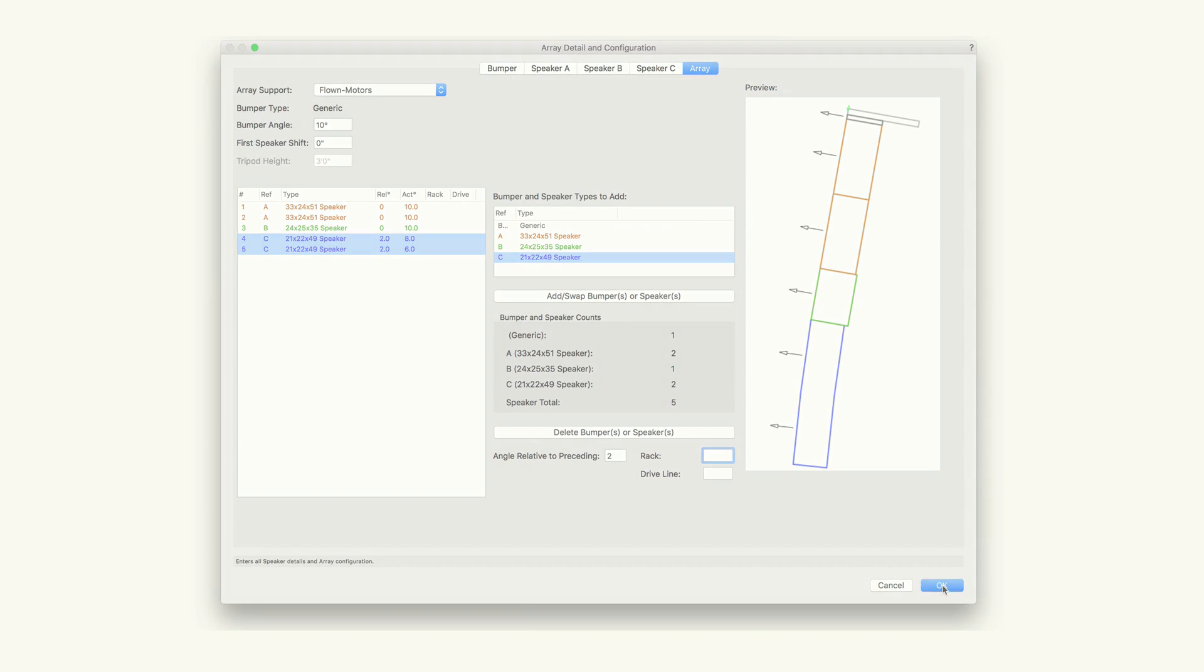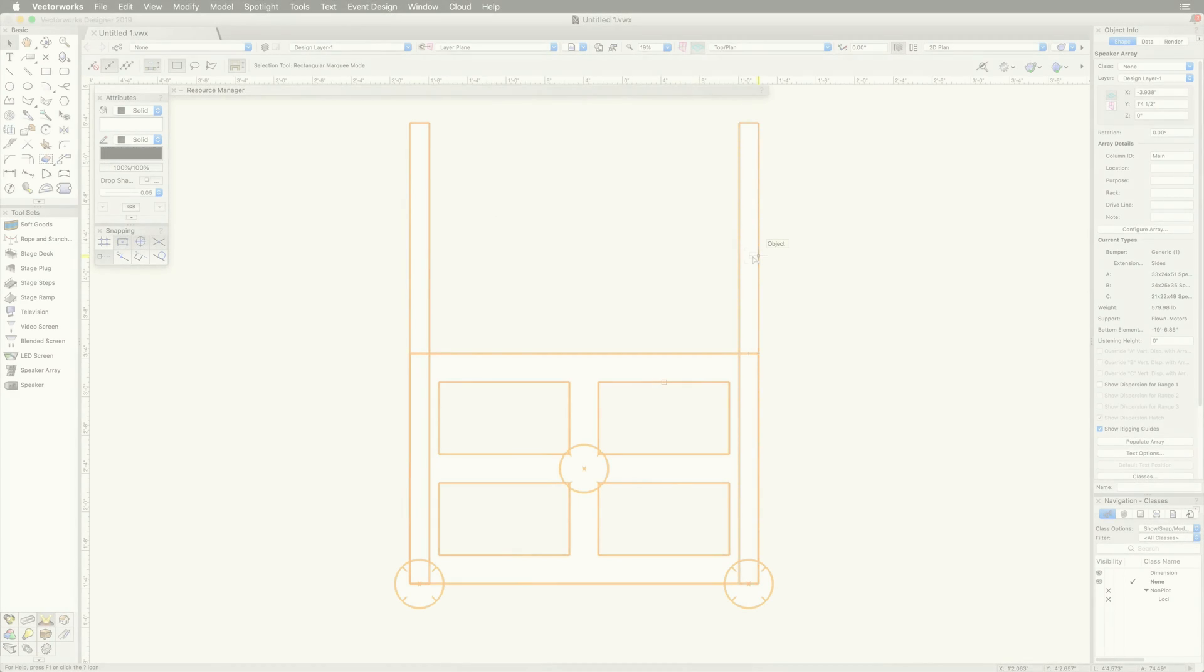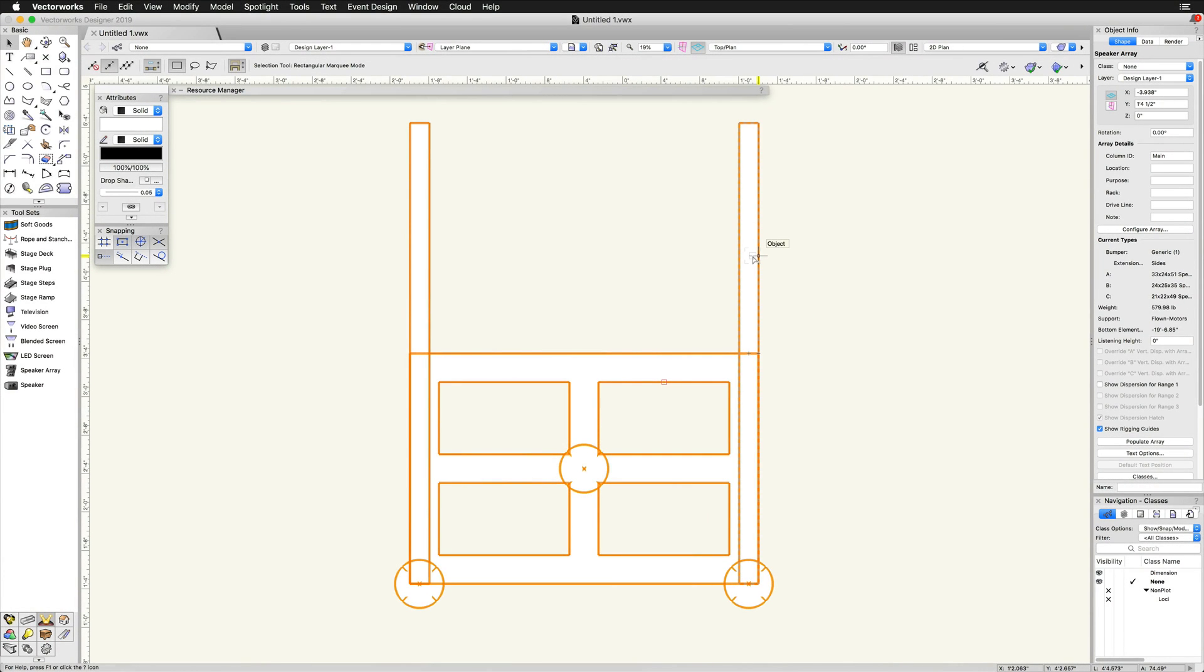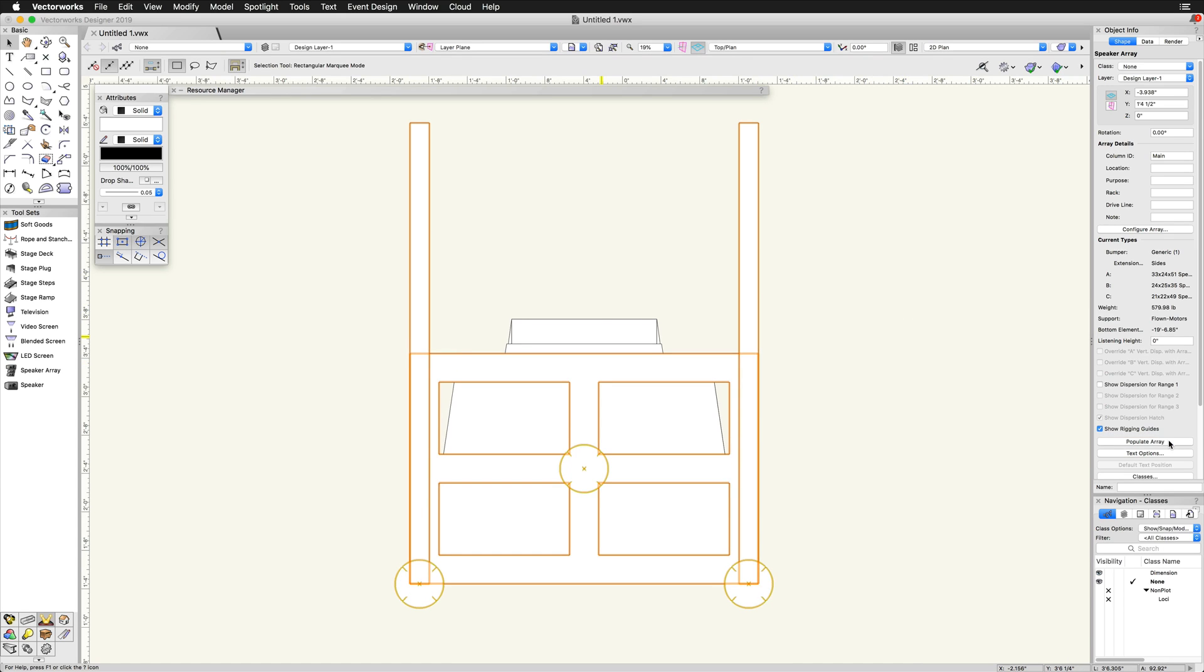We will click OK out of the array detail and configuration dialog and now look at the additional options found in the object info palette. The first option that you will likely want to adjust is the populate array option. After configuring the array in the array detail and configuration dialog, the speakers do not actually appear on the array in the design layer until this button is clicked.